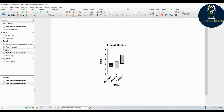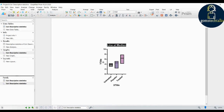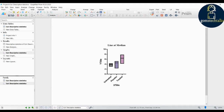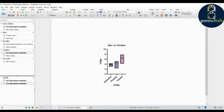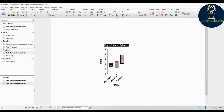You can also add or remove datasets, resize the graph, and change the colors. If you want to change the font style — for example, change 'line at median' text to Times New Roman — that is also possible. Click here and change the font to Times New Roman or any other style. If you want to add more text, you can simply type it in.